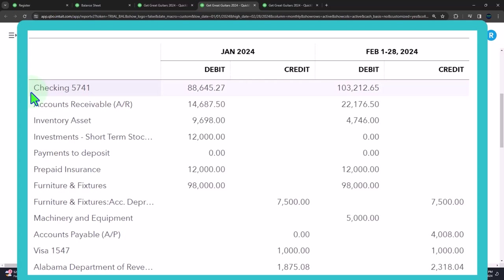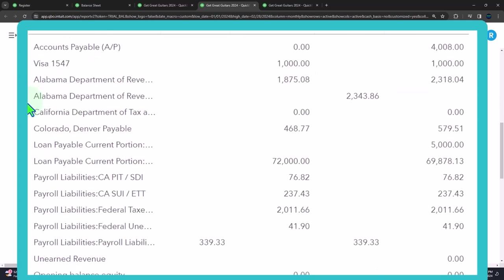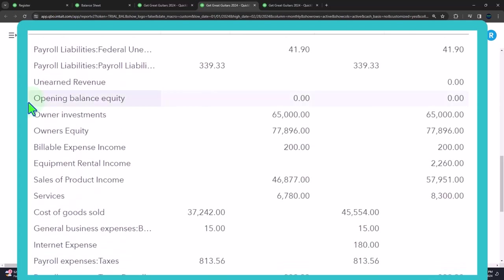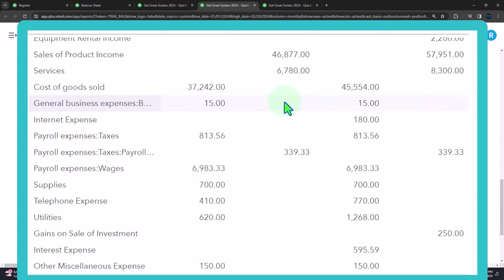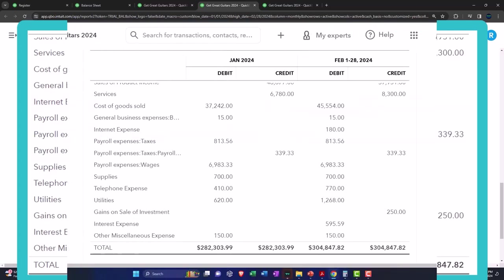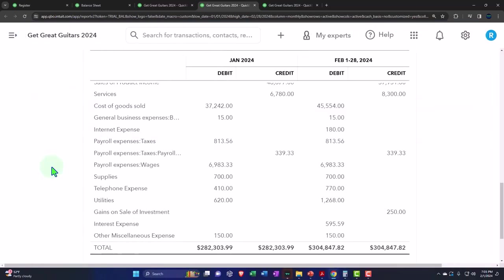And then in the opening balance equity where the other side offset each other as well. So we're back to zero, the starting point there as well. So if your numbers tied out last time, they should still be good this time.